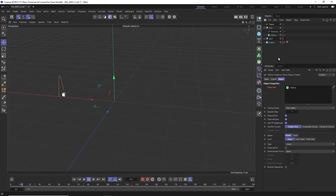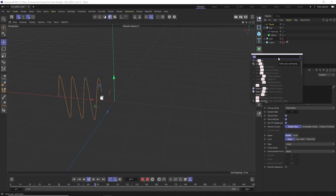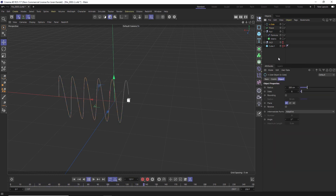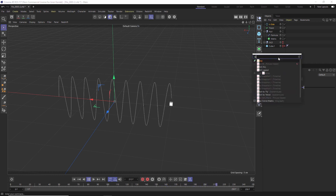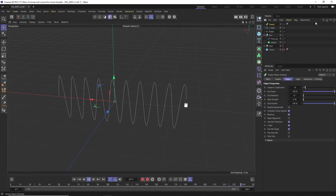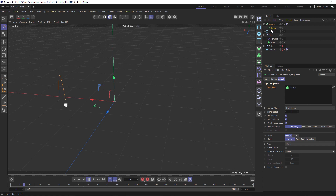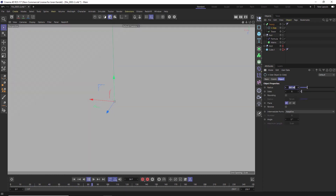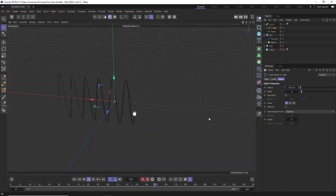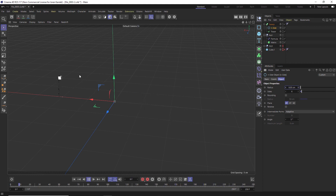Now we need to add some actual geometry. Go to Add an N-Side, and also add a Sweep. Inside the Sweep, drag in the Tracer and then the N-Side, and make the N-Side scale 0.05 as well so it's pretty small. Now we have some actual geometry.